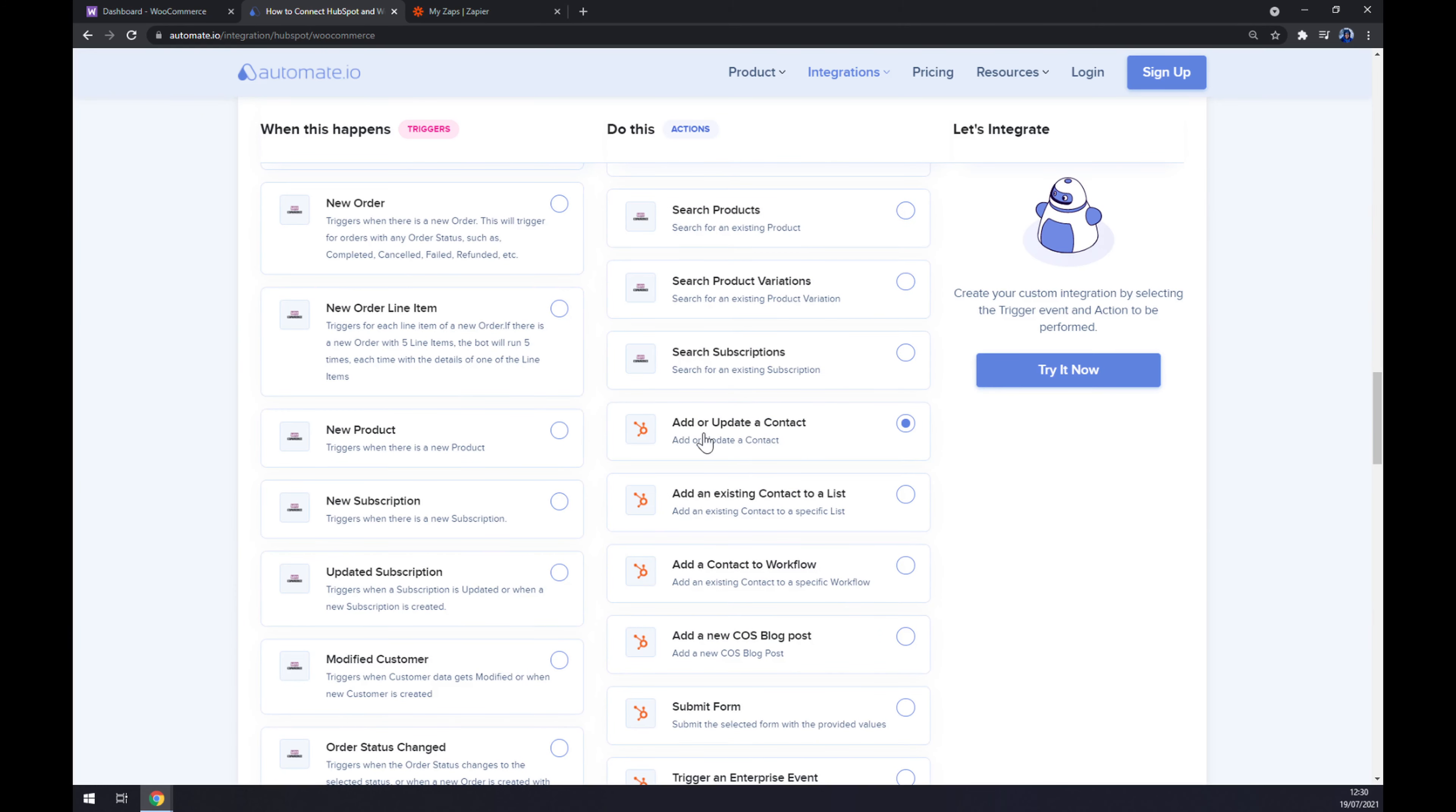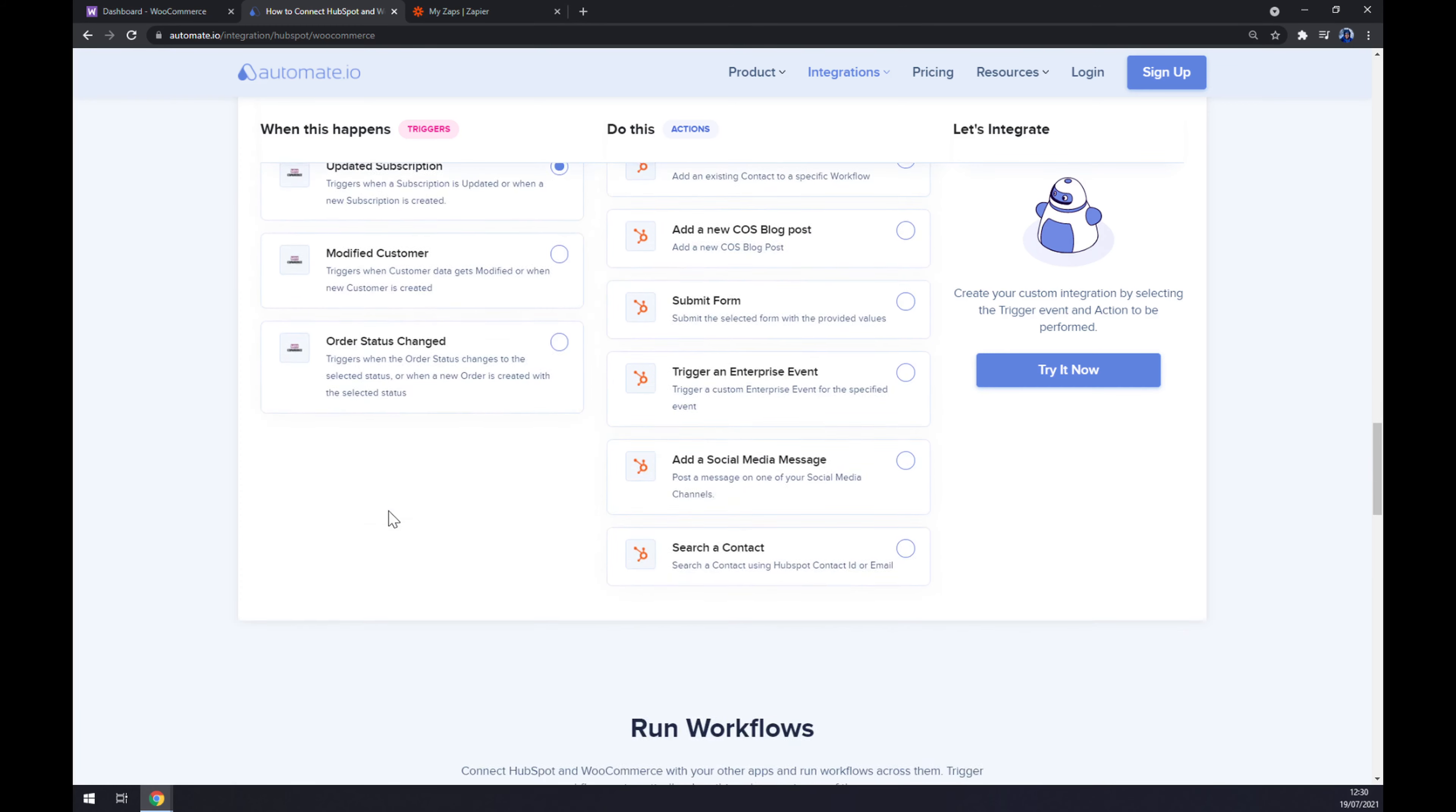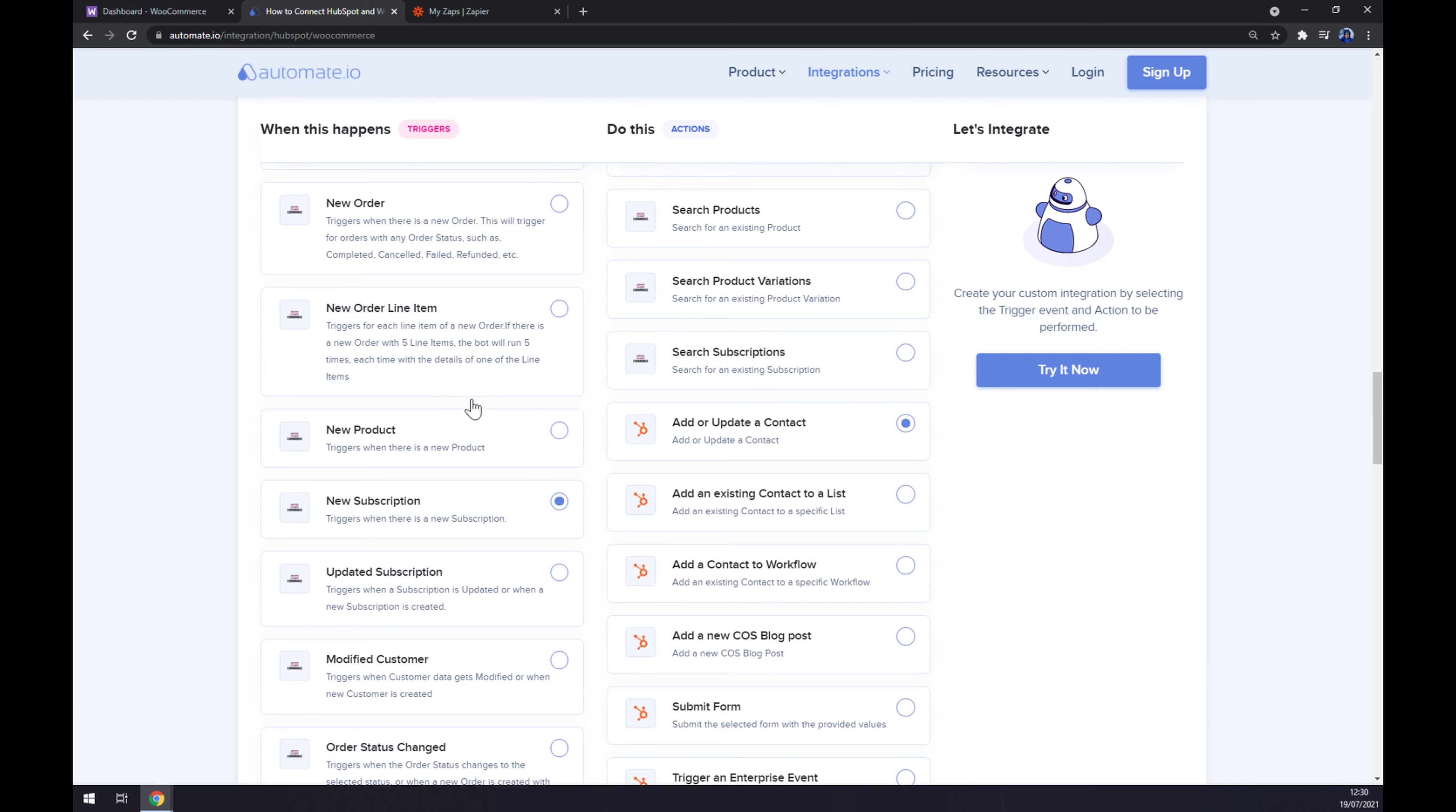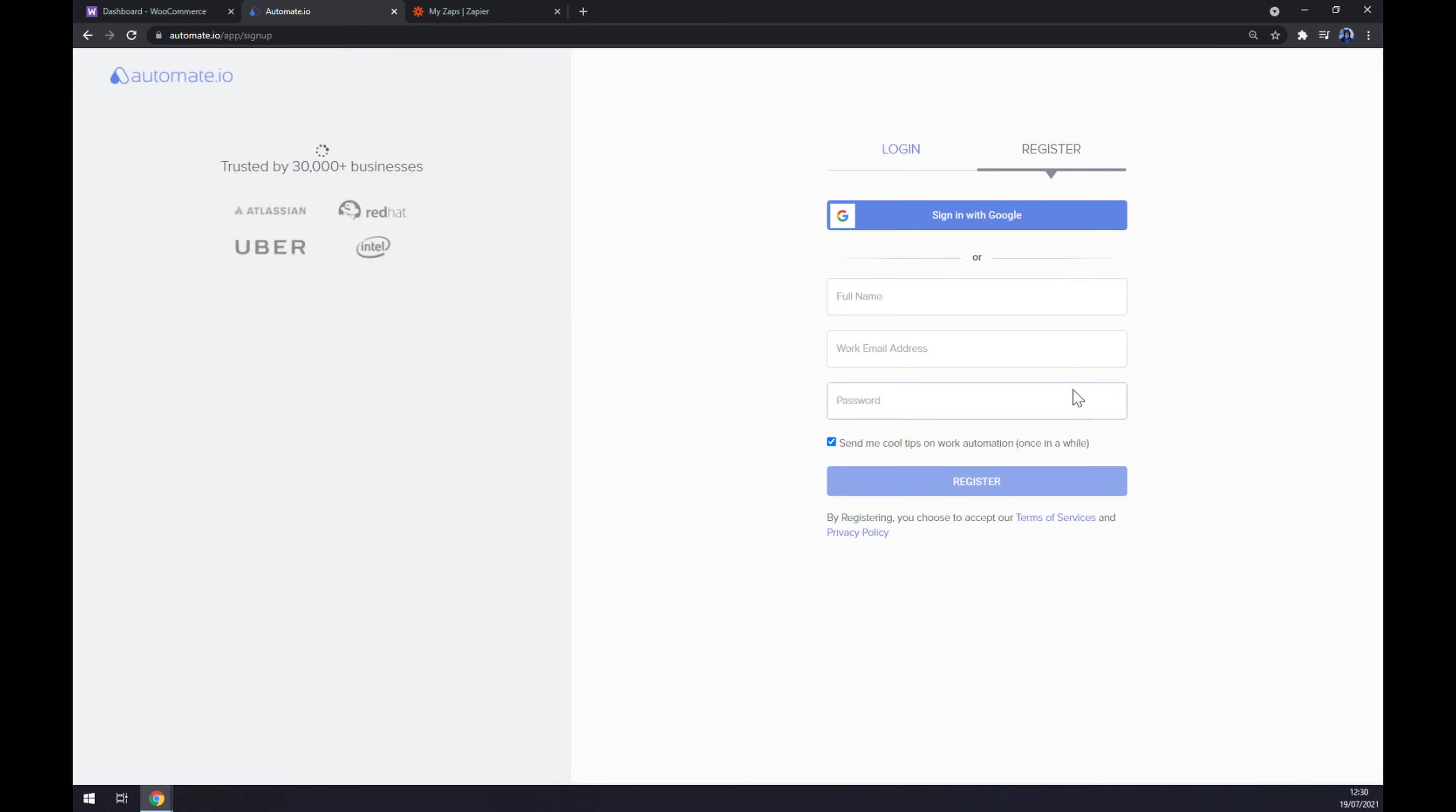Once we've done that, obviously you can pick whichever one that you really want to use, like new product or new subscription. It's up to you, as long as it's WooCommerce on the left side and HubSpot at the right side. Once you've picked your options, let's click on Try It Now button. And the last thing we have to do is log in or register to the automate.io website.